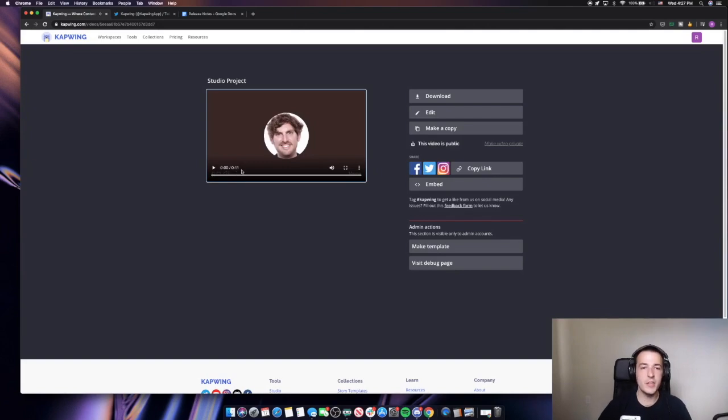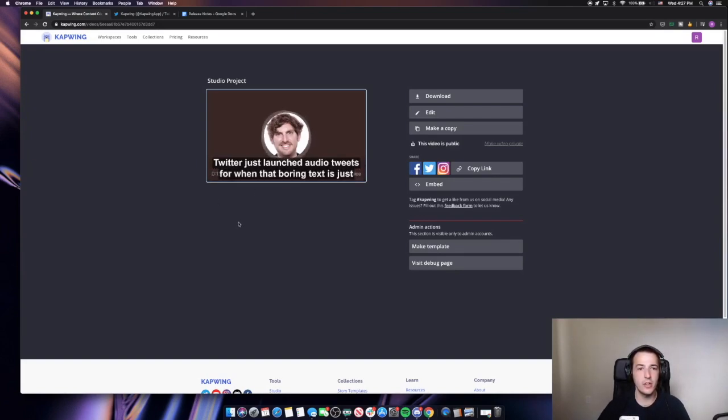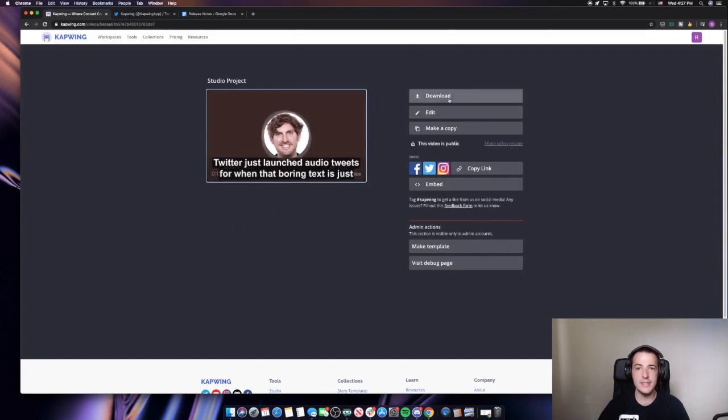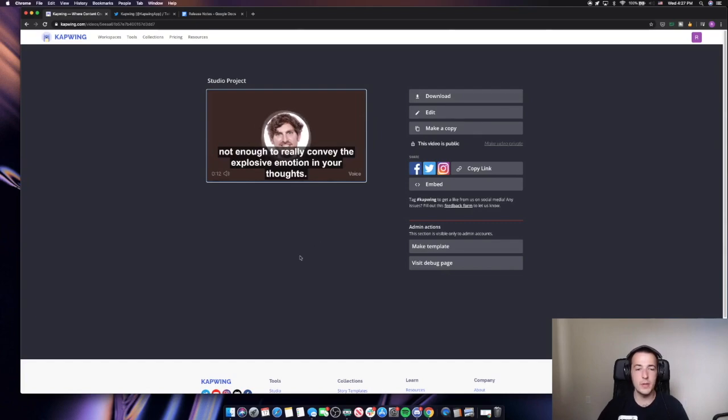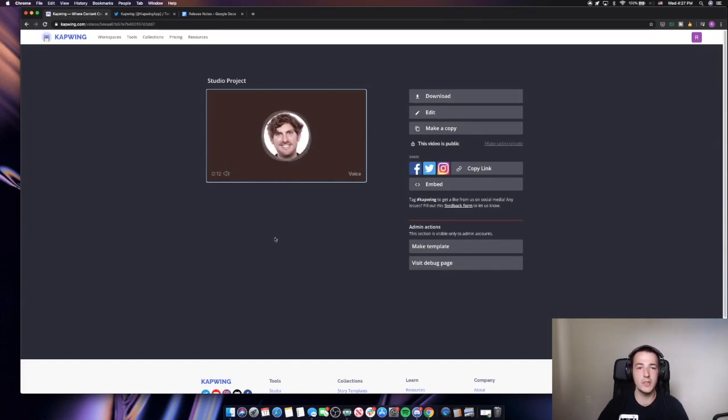So once Kapwing is done processing, we can see the final video here. And there it is. An audio tweet with subtitles so you can download this video and go post it on Twitter and put it into a format that more people are going to be able to consume.